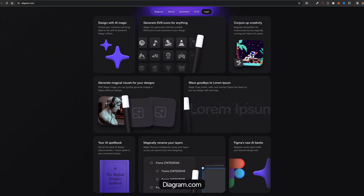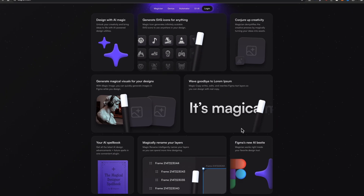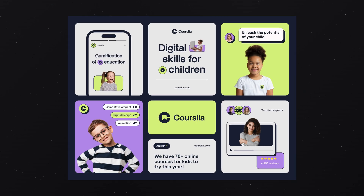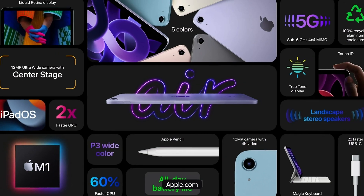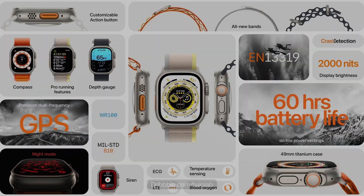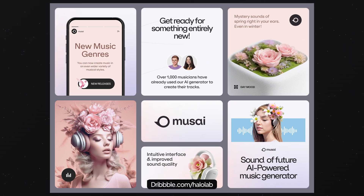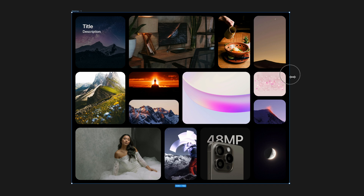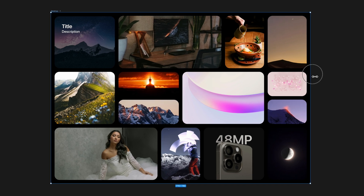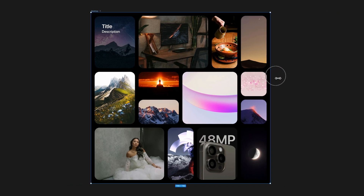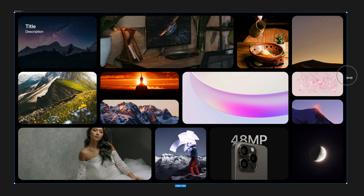You can spot bento grid everywhere these days, from websites and apps to operating systems, all thanks to its sleek and modern layout. In today's video, I'm going to walk you through creating a flexible bento grid in Figma. So let's jump right in.